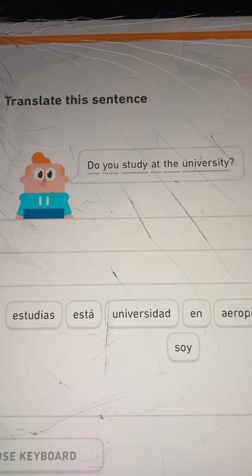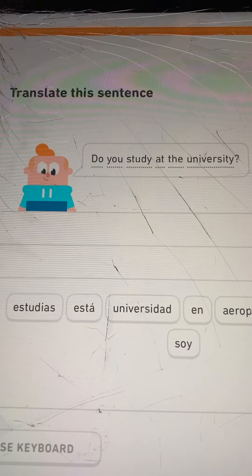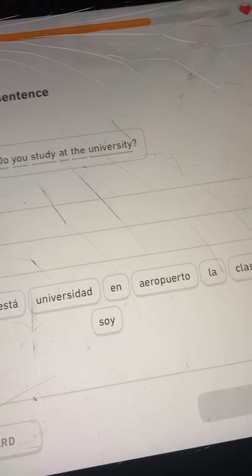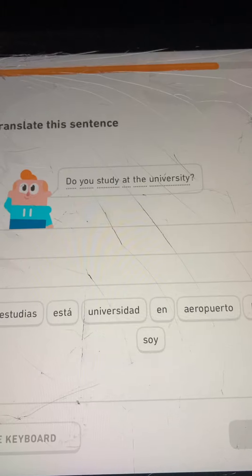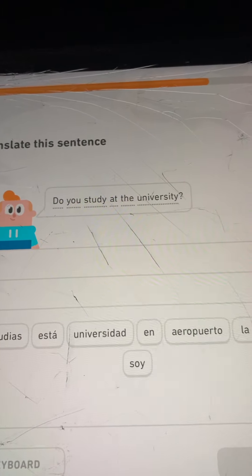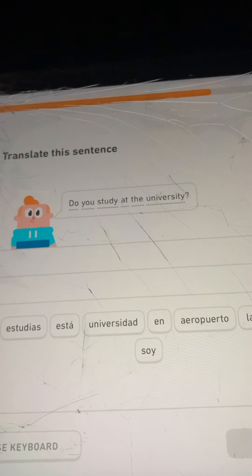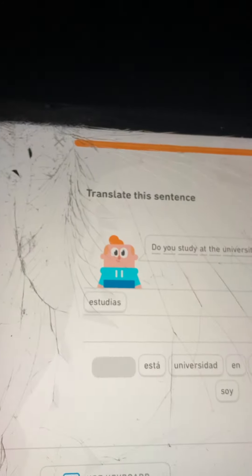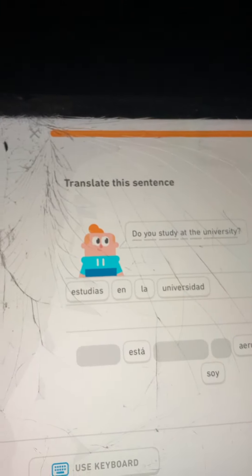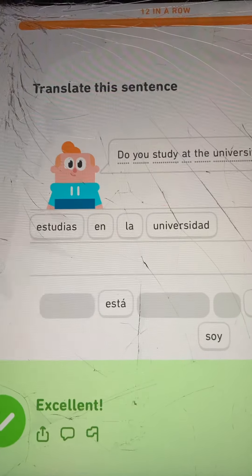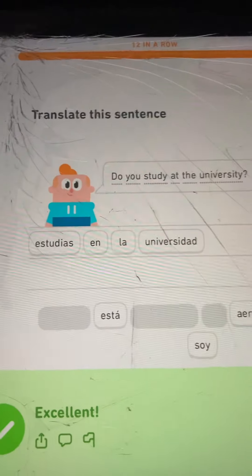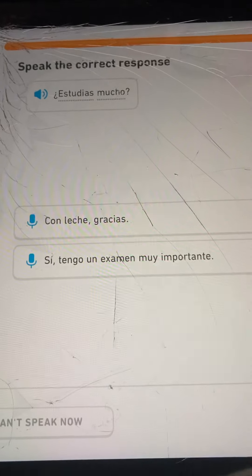Let's translate this from English to Spanish: Do you study at the university? I'm going to go with Estudias en la universidad. Excellent. What they're doing here is teaching you the slang — a fast way of saying it: Estudias en la universidad? Like a slang way to say it. Do you study a lot? Estudias mucho?